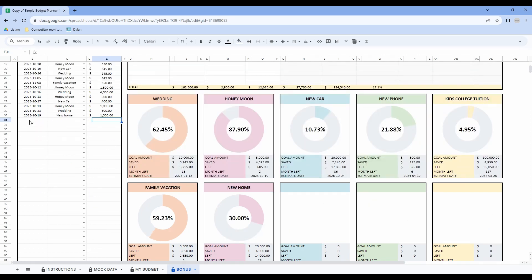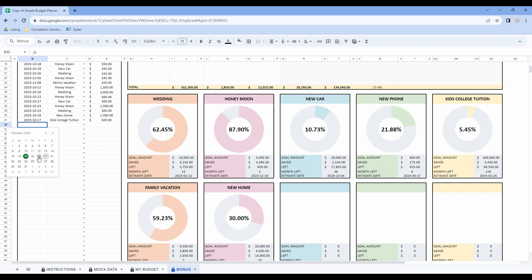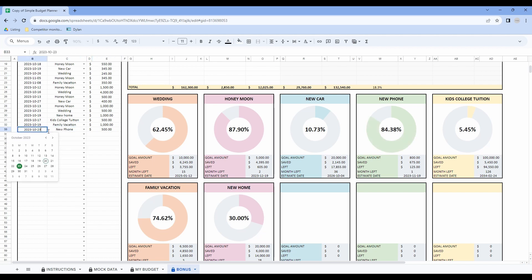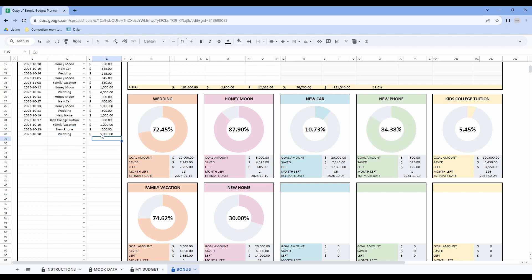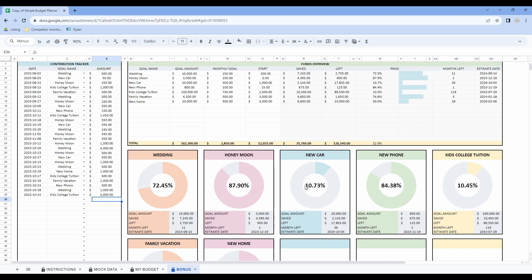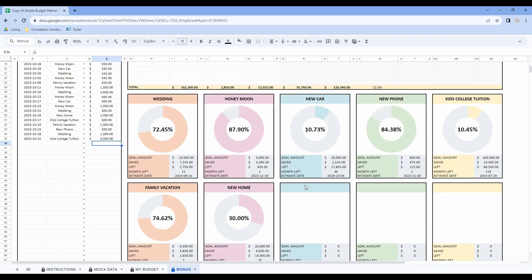Let's enter a few examples in the contribution tracker and you will see all the data change on the right. As you can see, as time goes by you will see your progress increasing. You can also easily see how many months are left until you reach your goal and the date your goal should be achieved.